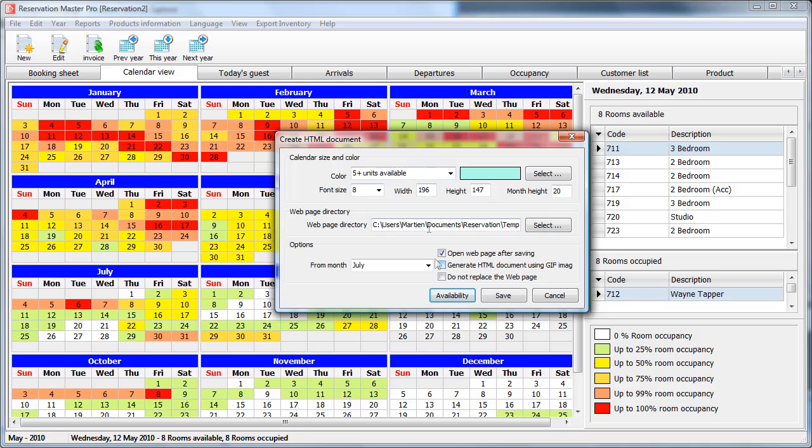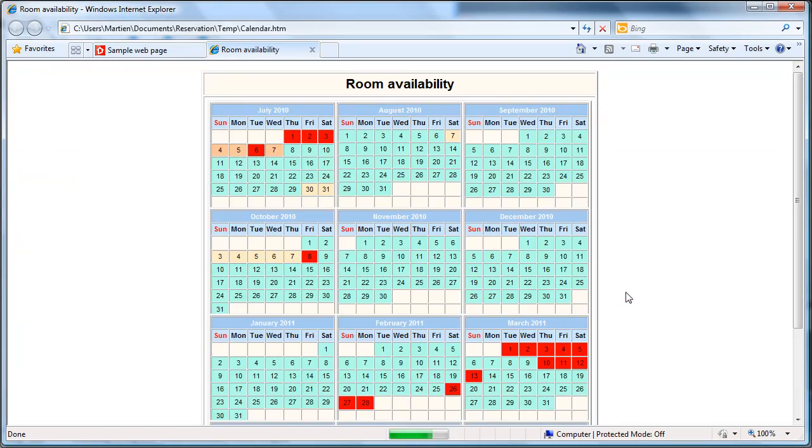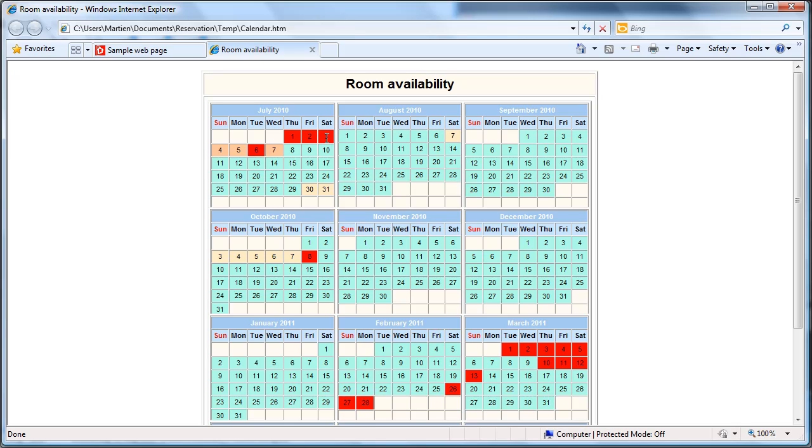Now you are ready to generate the web page. Click save and a new web page is created and displayed. As you can see the first three days of the month are displayed in red as an indicator that they are fully occupied. No room available.